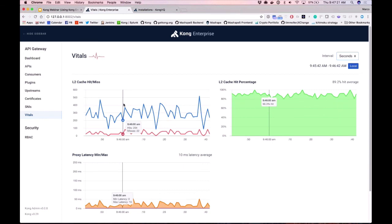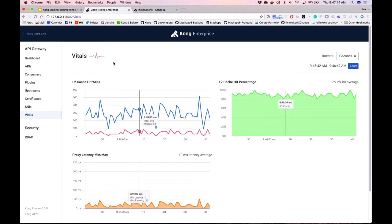This feature will have more and more charts, more and more data that would allow you to inspect any potential problem that's happening in your Kong cluster.